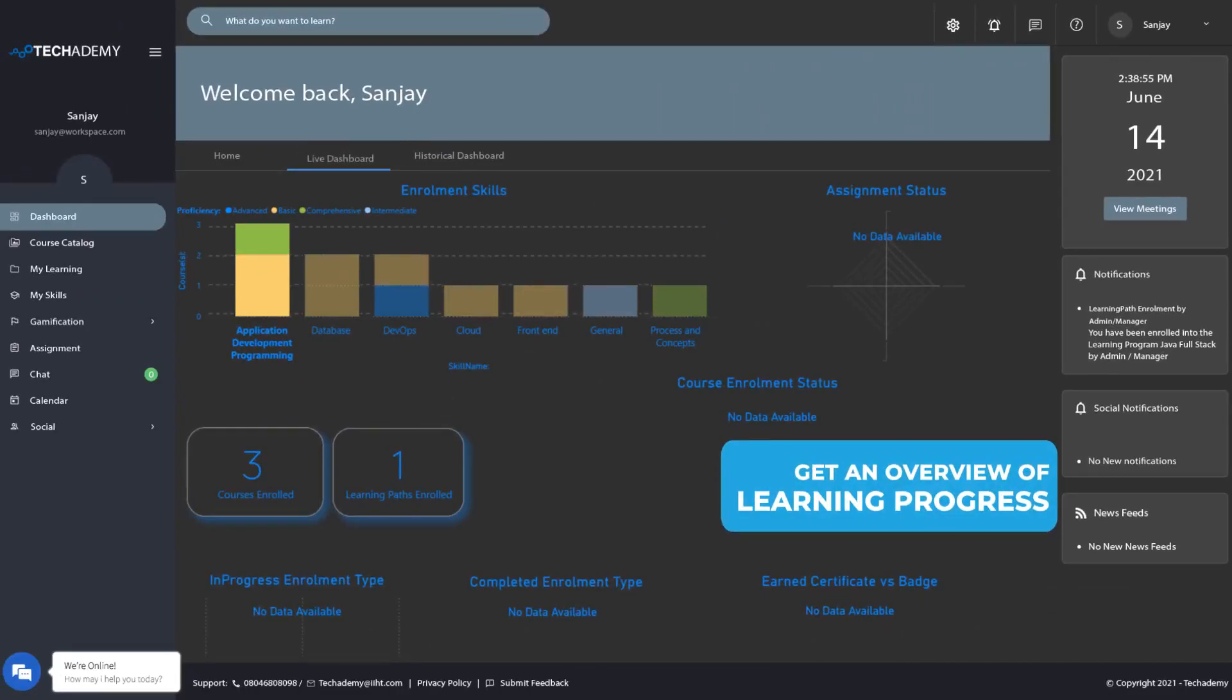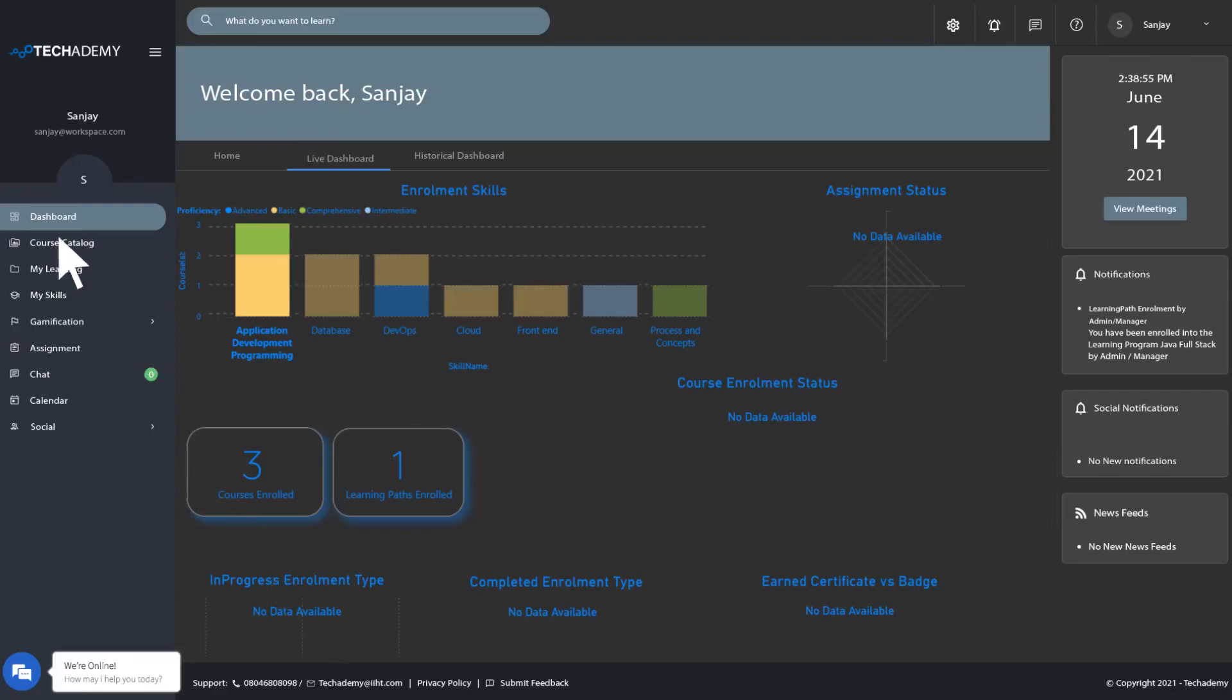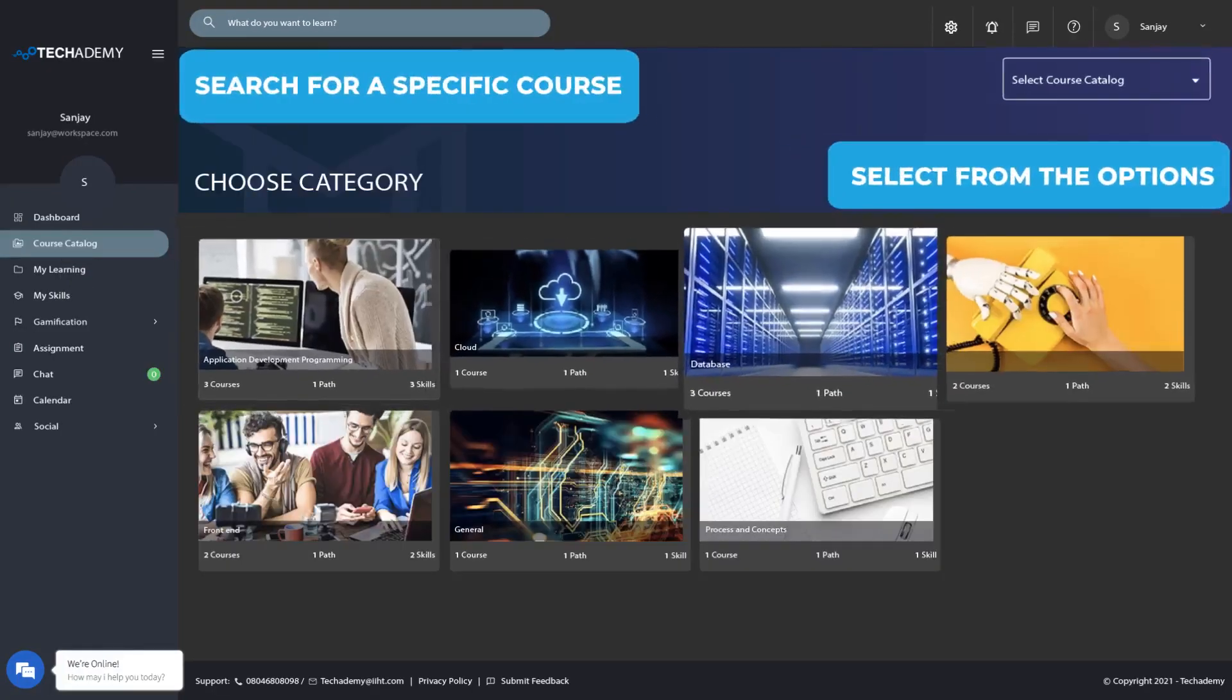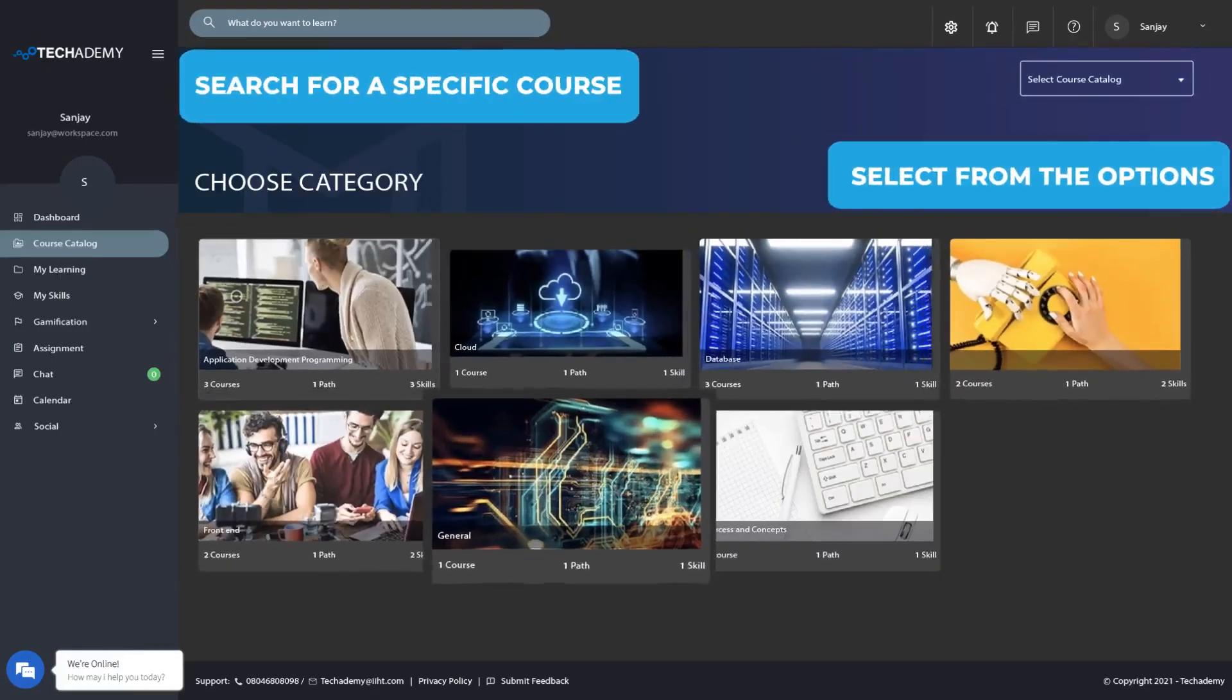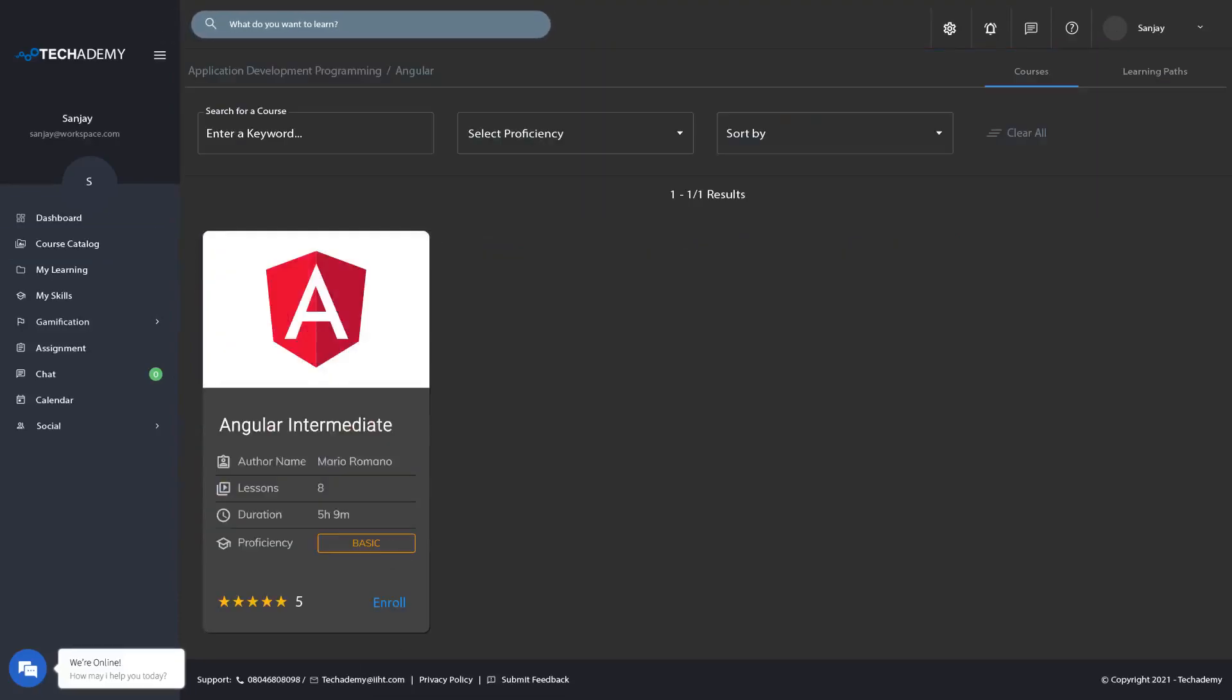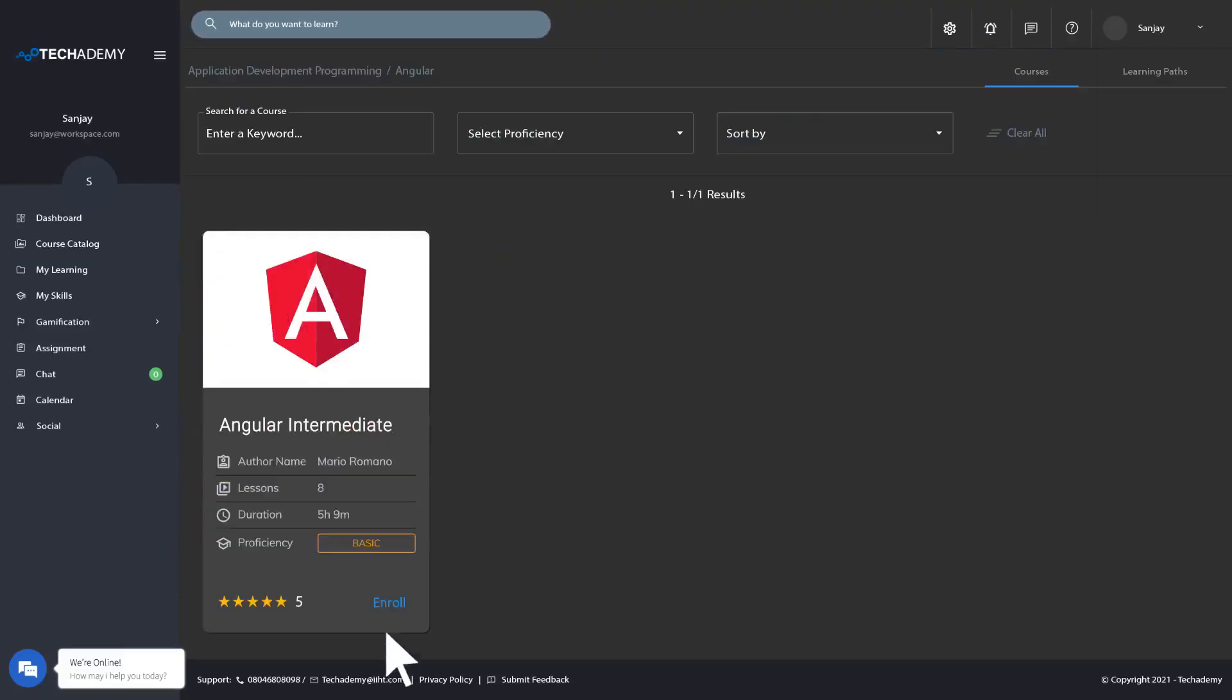To enroll in a course, click on Course Catalog, choose a category or search for a specific course. Click on the course you want and click on Enroll.